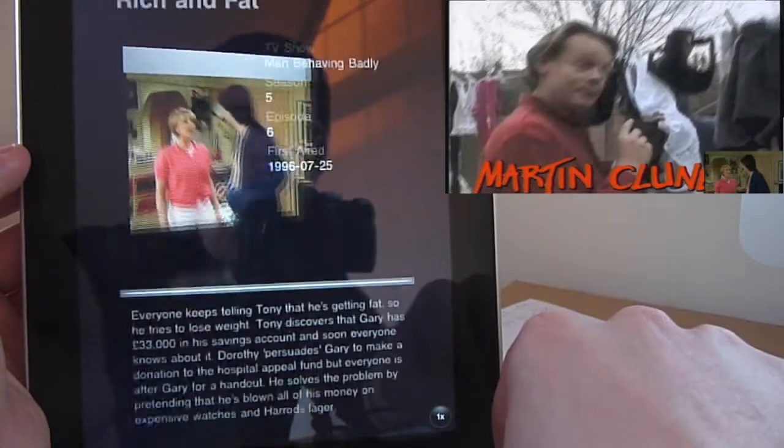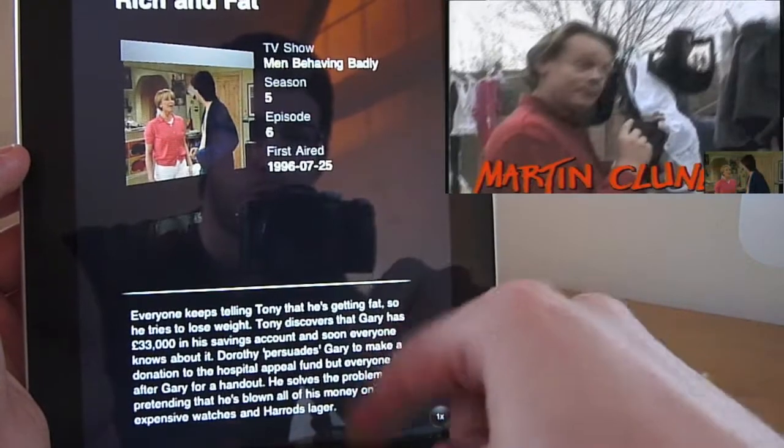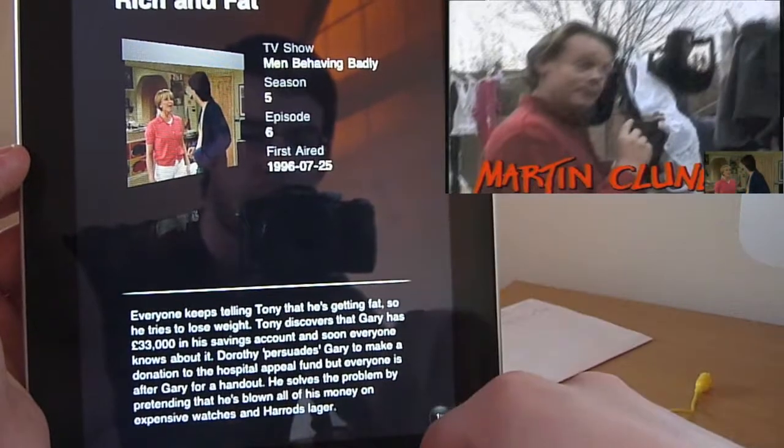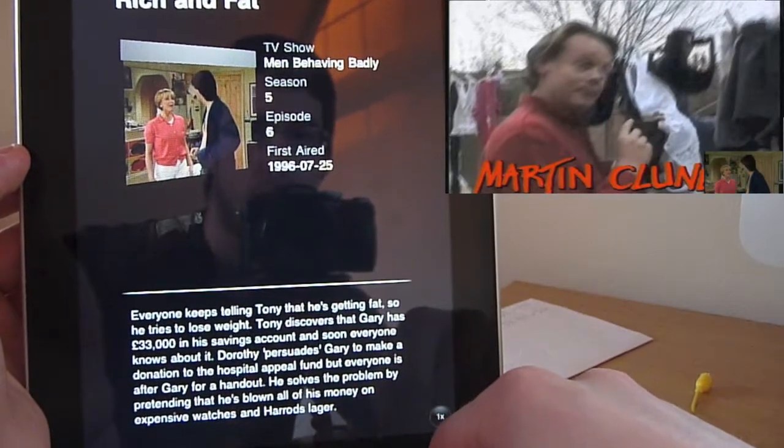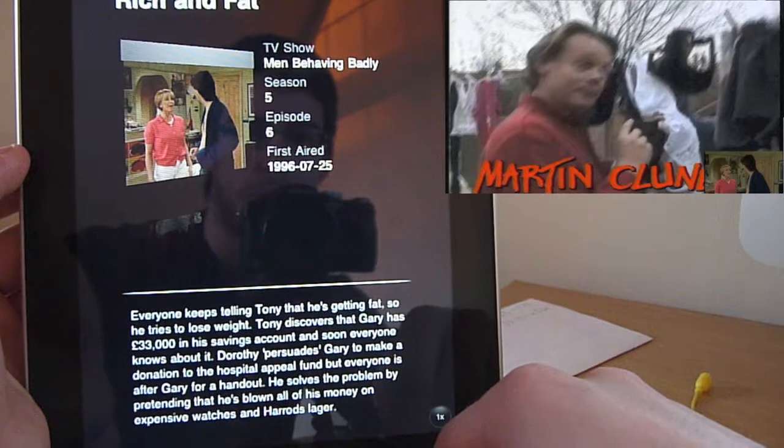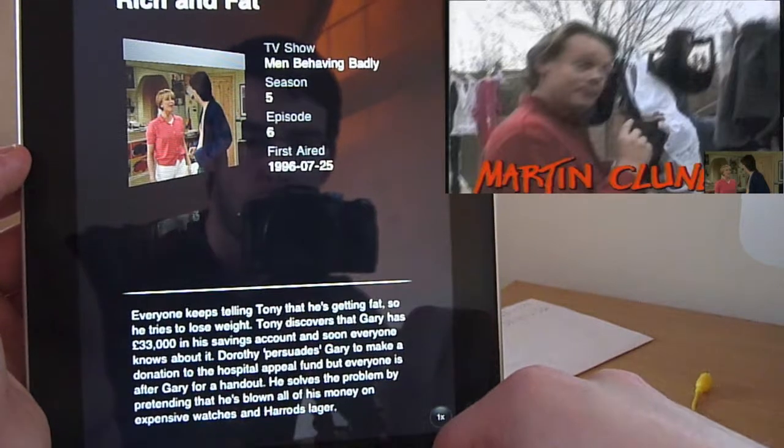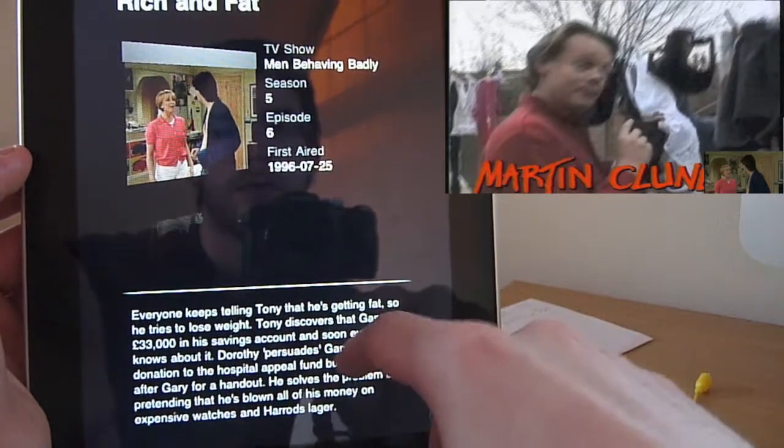And again, you can hit the little i button in the corner. It will show you all the information about the episode, when it was first aired, the name of the episode, which episode number it is, and a short bio there.